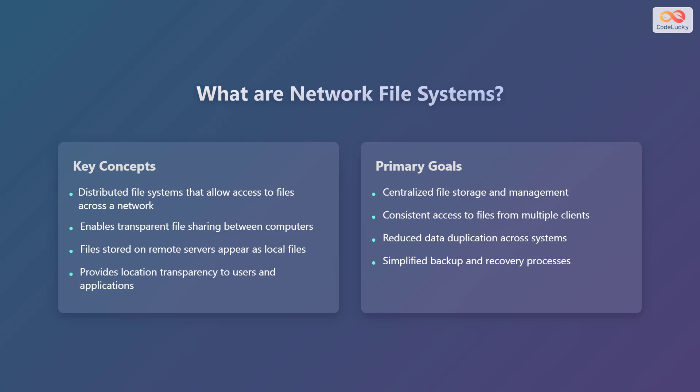The primary goals of NFS include centralized file storage and management, consistent access to files from multiple clients, reduced data duplication across systems, and simplified backup and recovery processes.